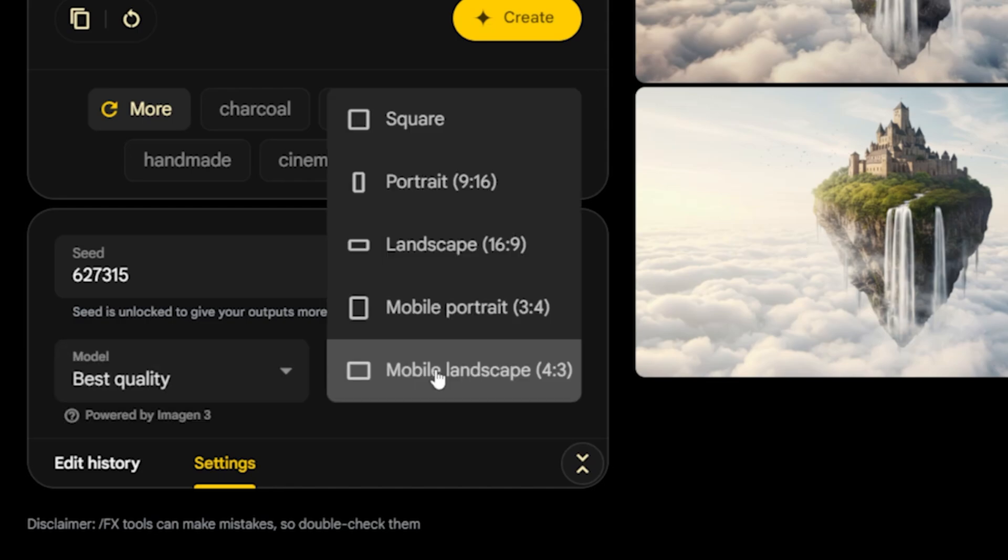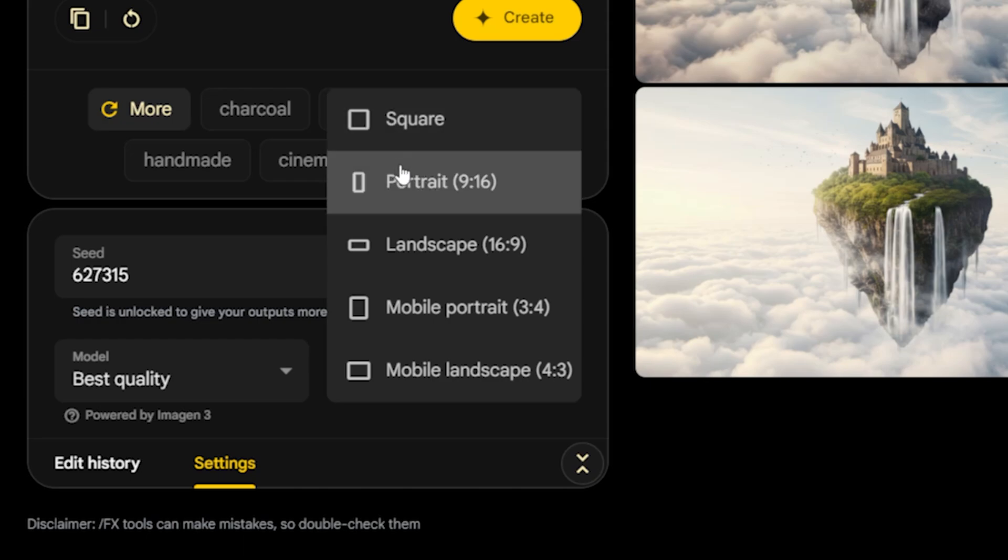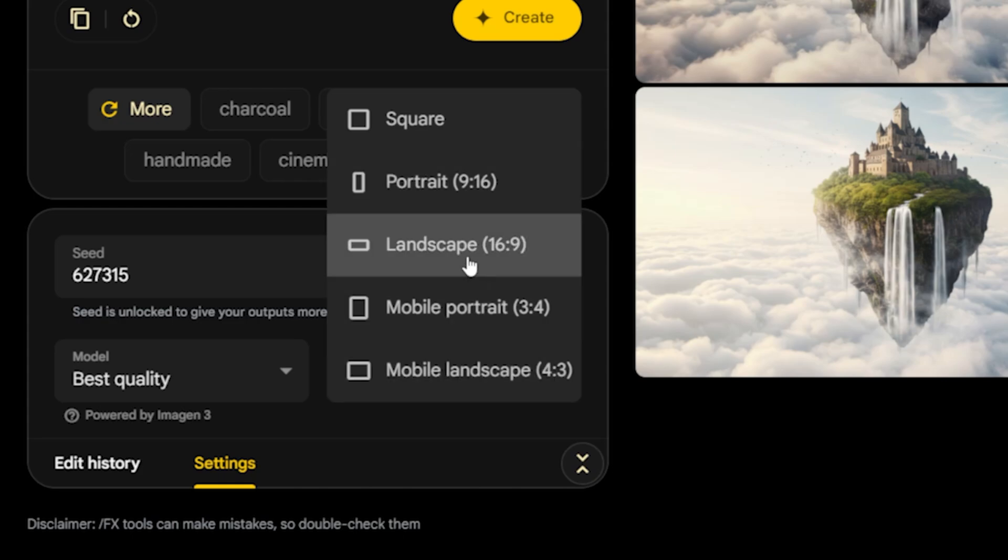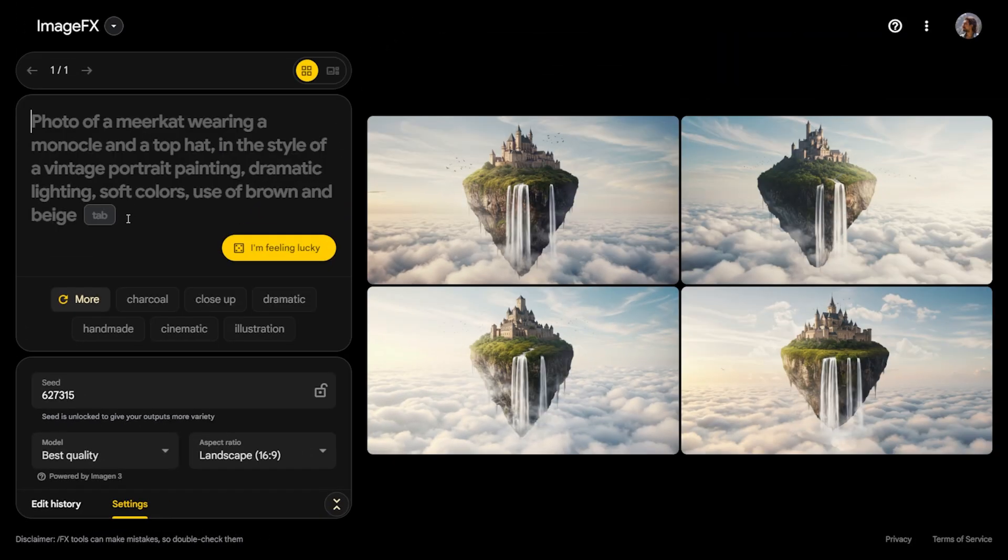As seen here, the aspect ratio feature is used to determine the aspect ratio of the visuals. This allows you to create visuals in a format suitable for where you plan to use them. Square formats are ideal for Instagram posts, while vertical ratios are used for platforms like TikTok, Instagram Stories or YouTube Shorts. Horizontal formats such as 16x9 and 4x3 are more suitable for YouTube thumbnails or widescreen content.